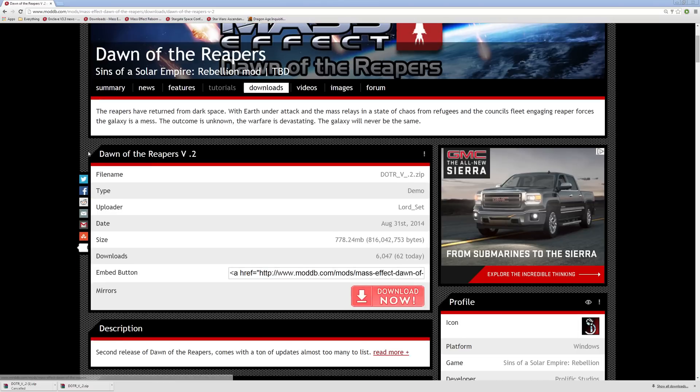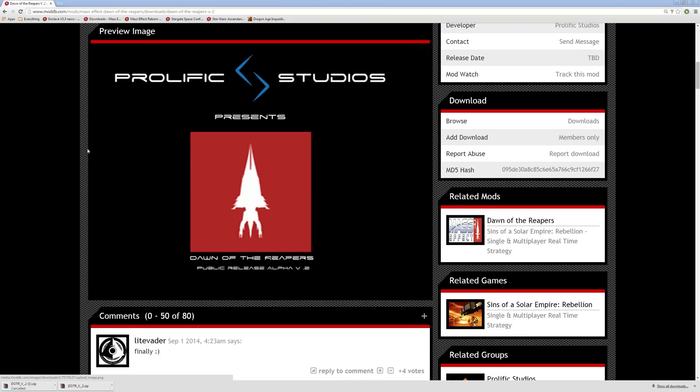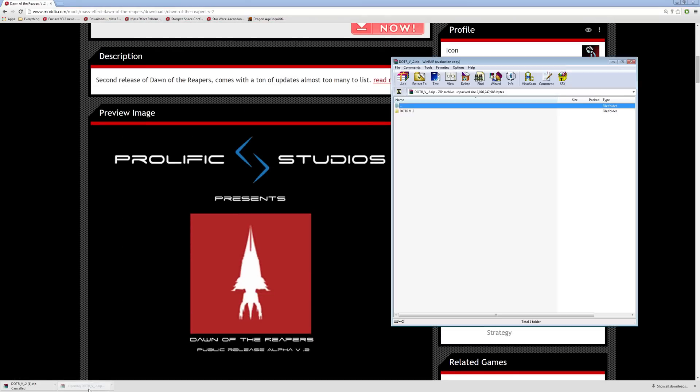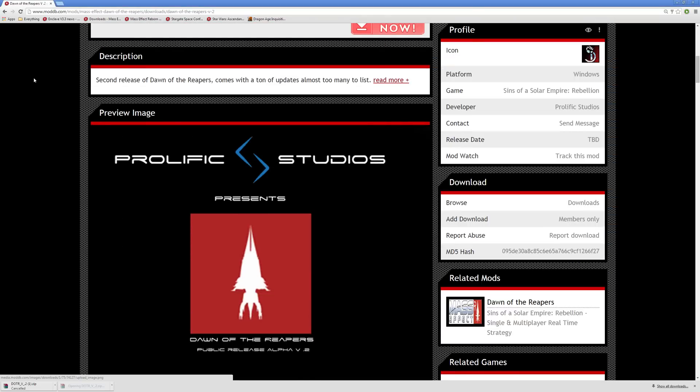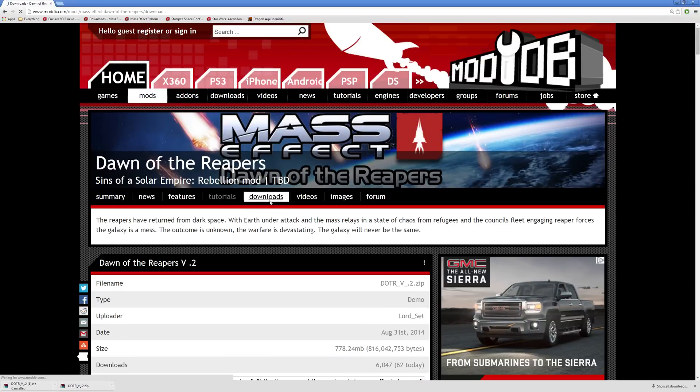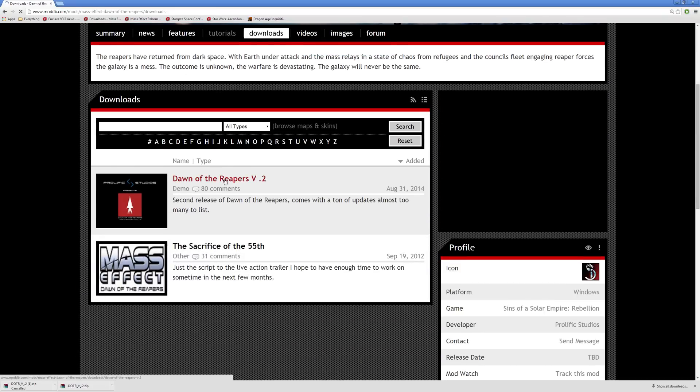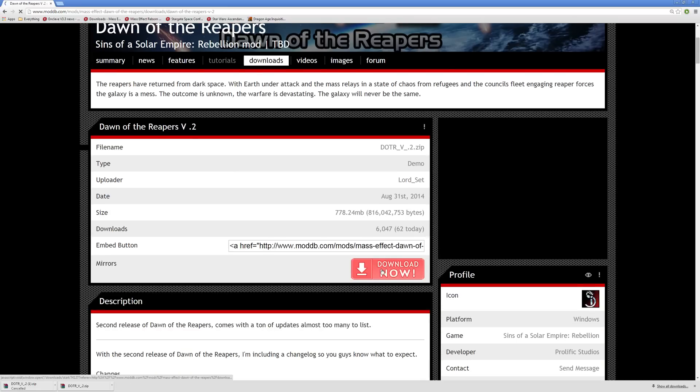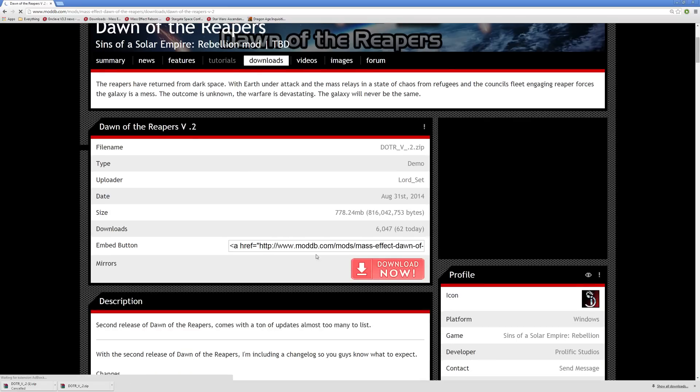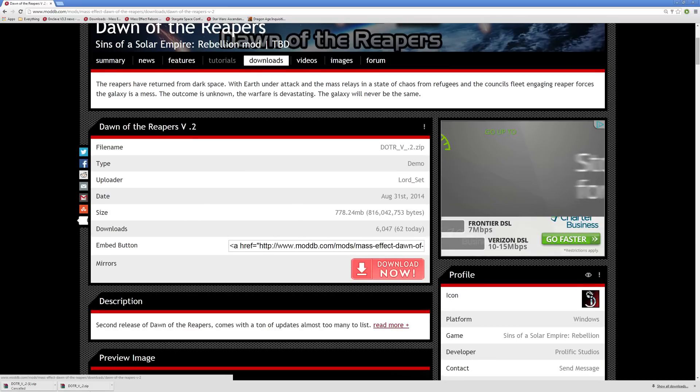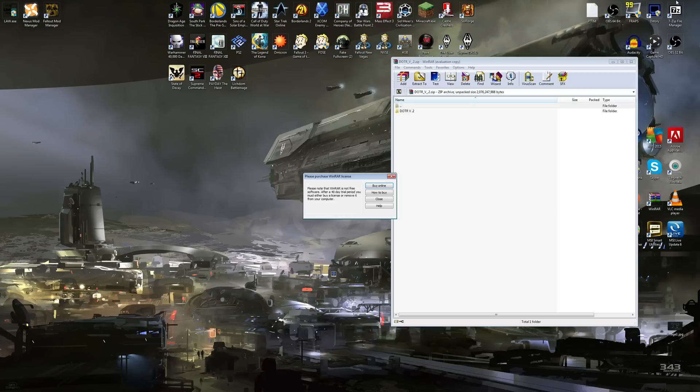I already got it downloaded. Obviously to download it, you'd want to go to Downloads and then Dawn of the Reapers Version 2. You'd click that and then you click Download right here. I'm not going to download it though because I already have it downloaded.